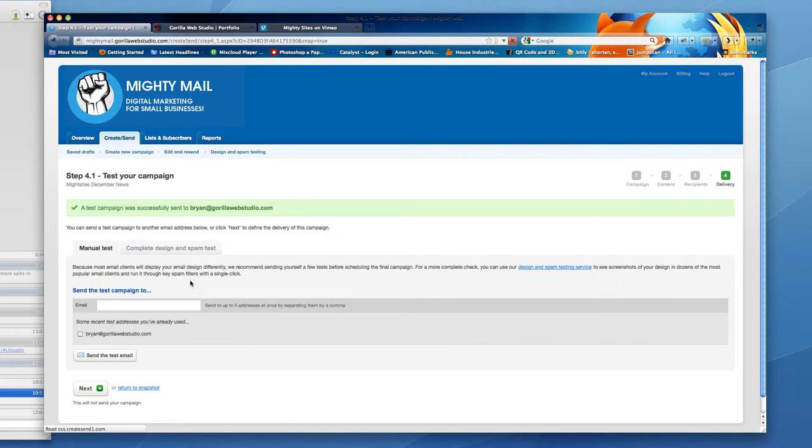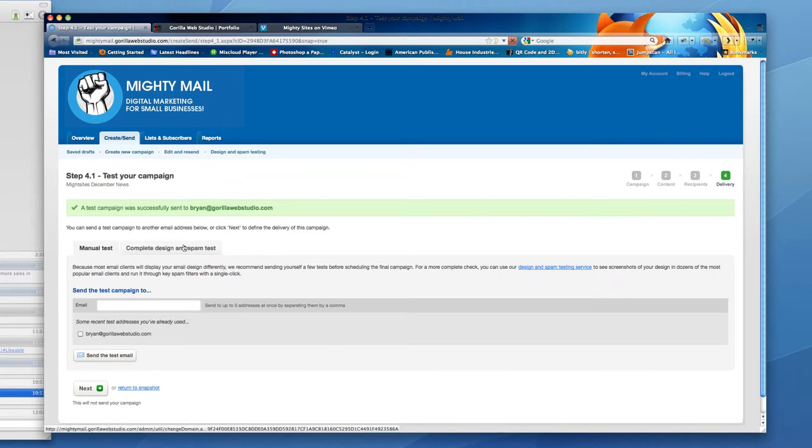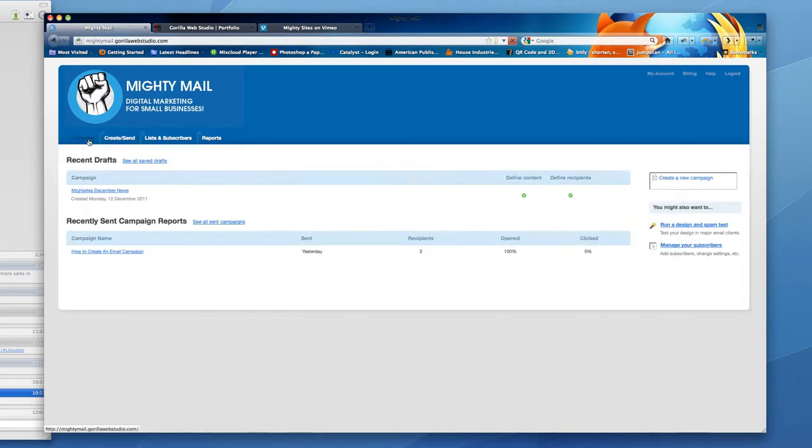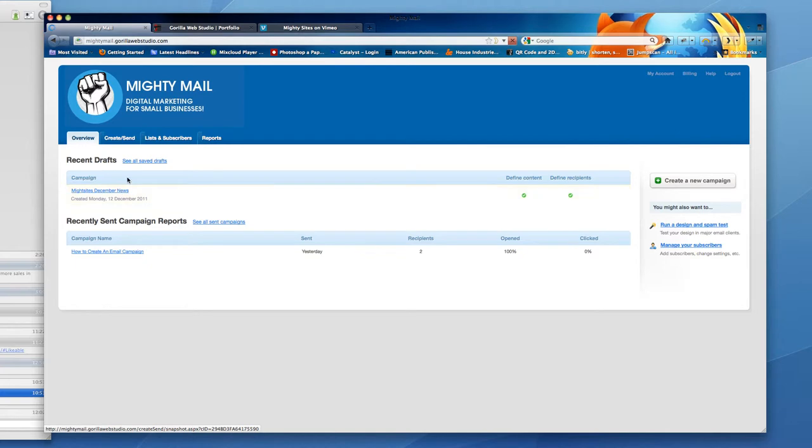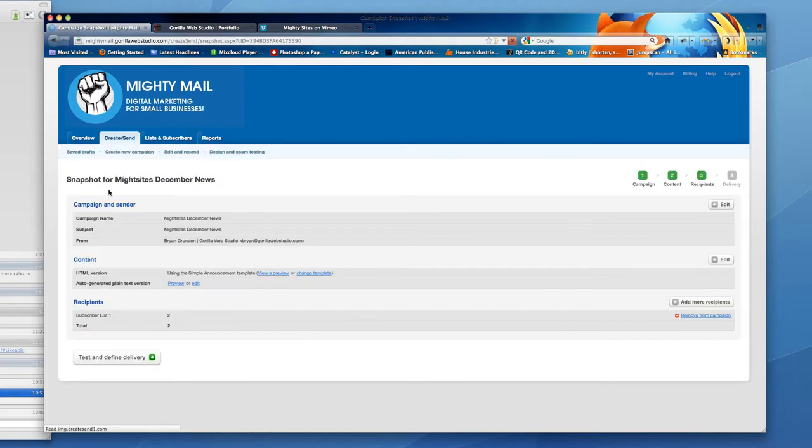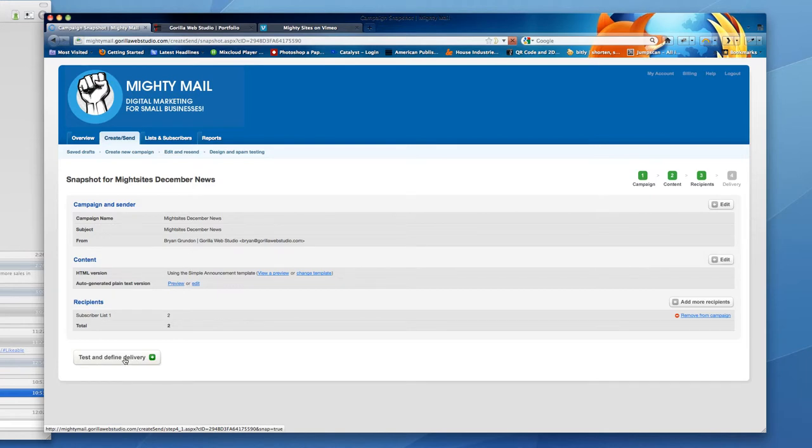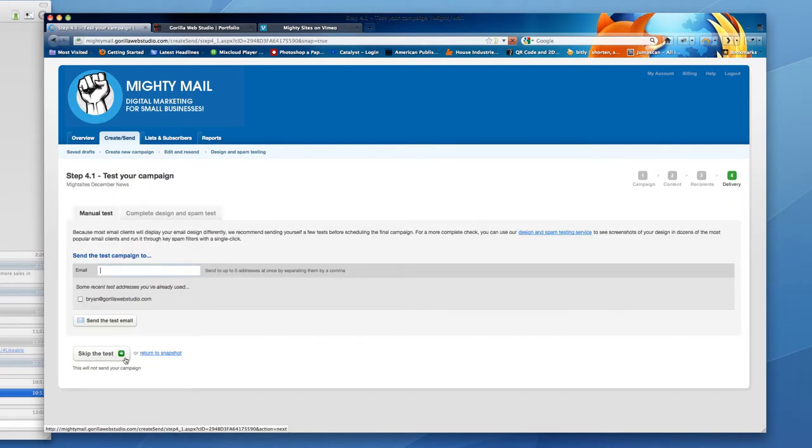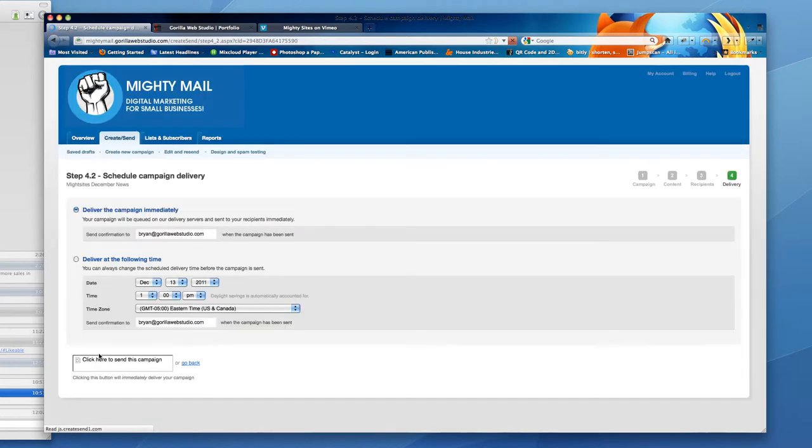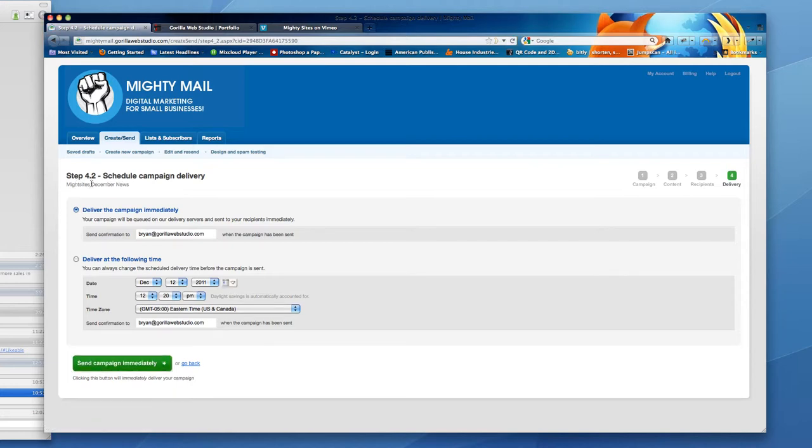And then when you're happy, you would simply come back in, step out for a second. You would log back into your account, you can click on your campaign. I see test and define delivery, I've already tested. So I'm going to skip the test and then you come to the tab to schedule your campaign.